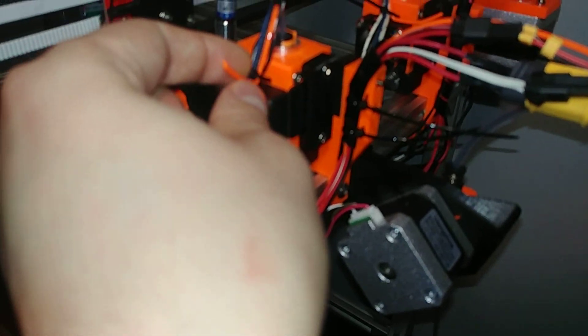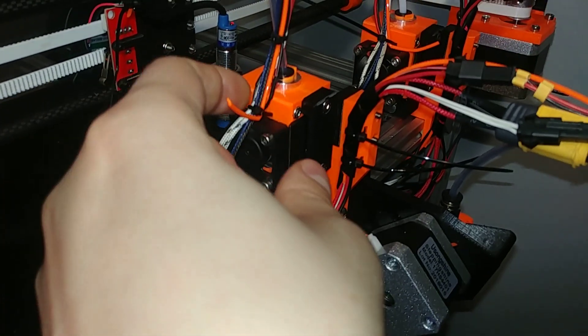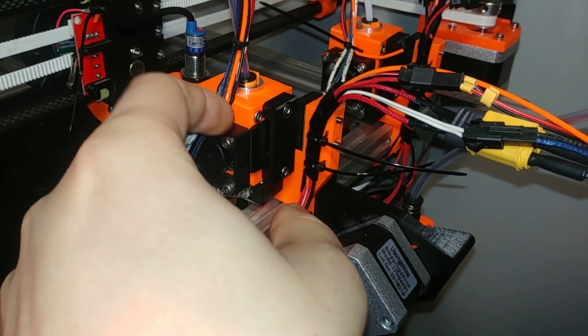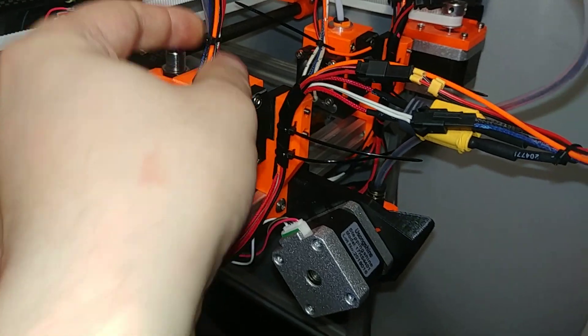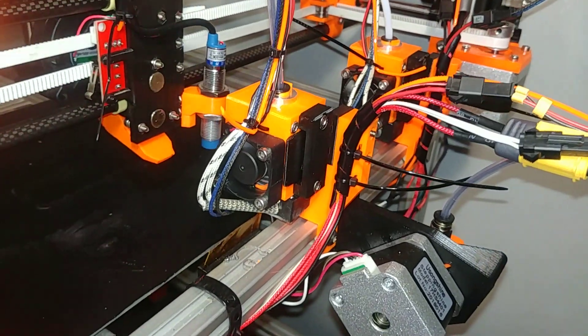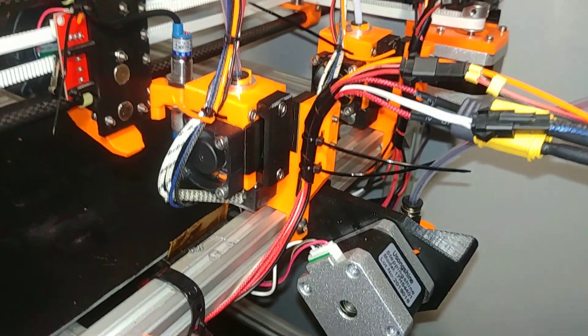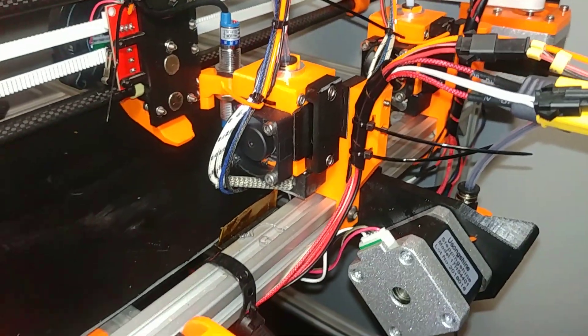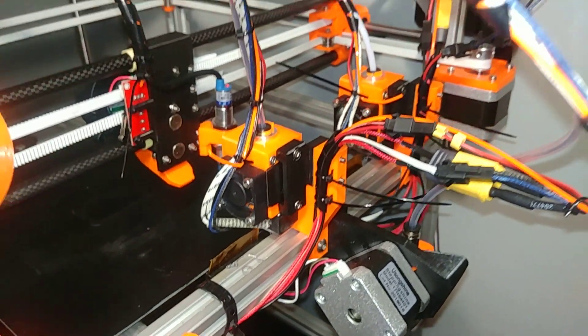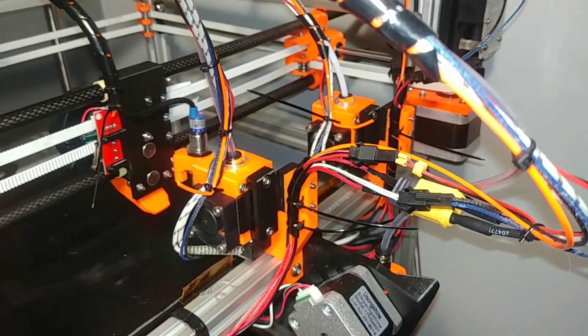I made some zip tie holes in the parts so cables are firm. All of this is built with parts bought from AliExpress.